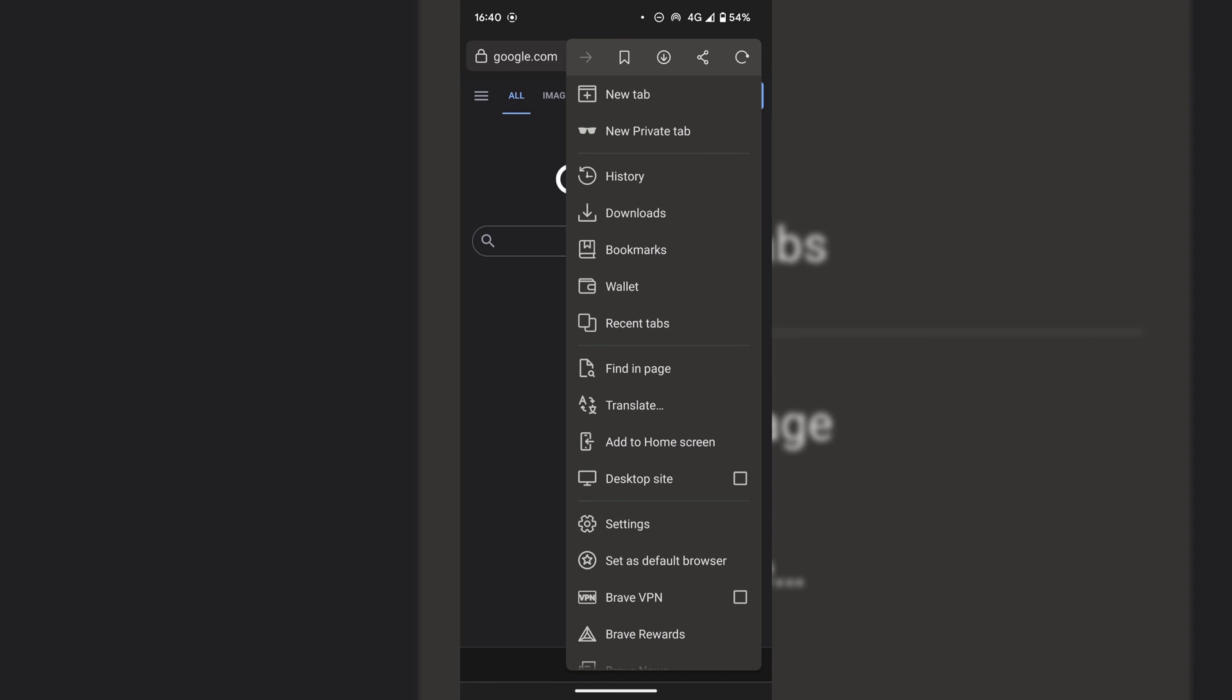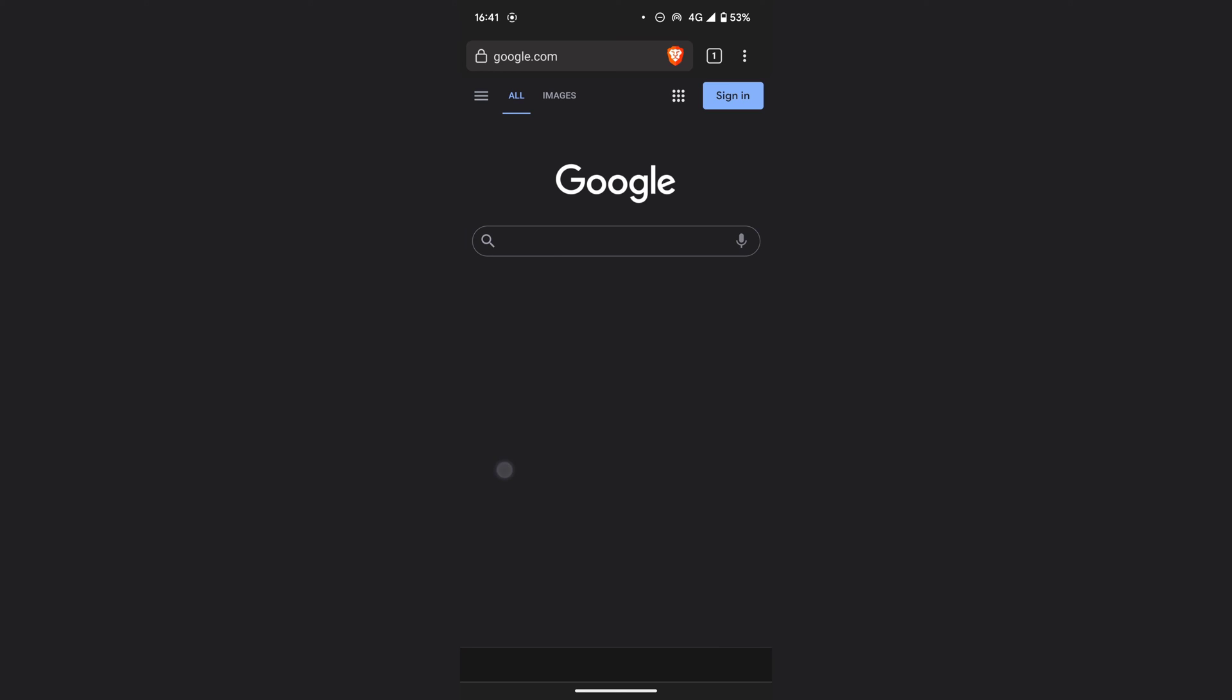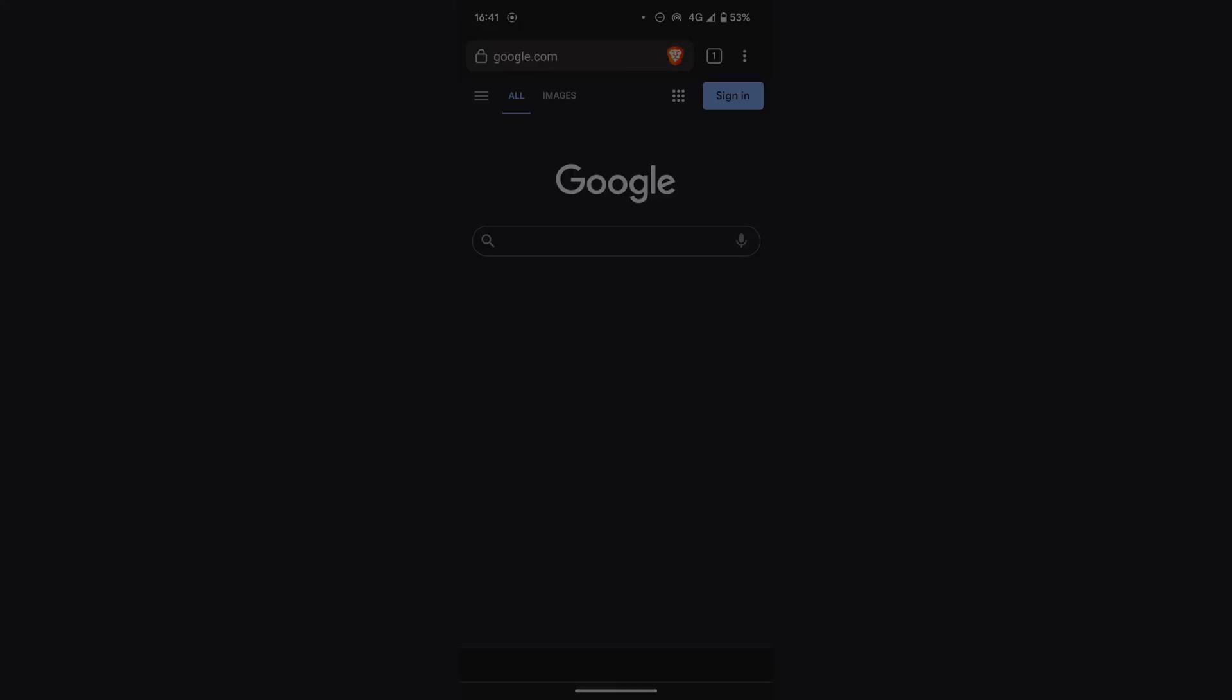This is why you're most likely watching this video and that pretty much concludes the video on how to enable top toolbar in Brave Browser on Android devices. If you enjoyed this video be sure to give it a like, comment down below and most importantly of all subscribe to support the channel. I'll see you on the next video.